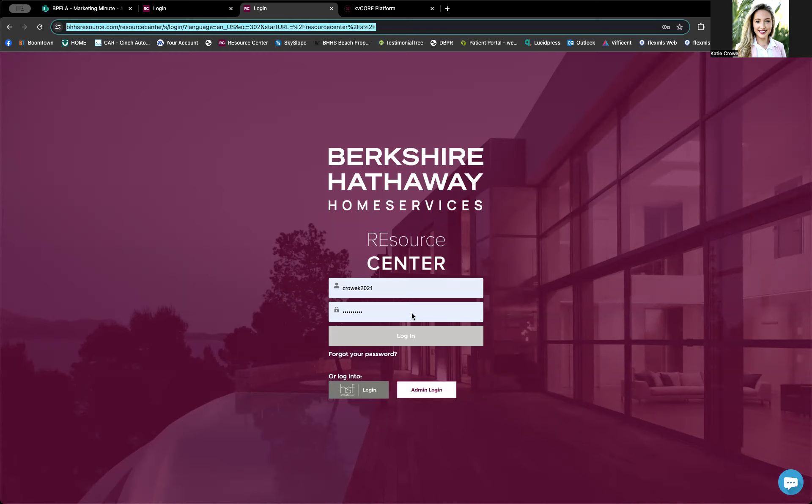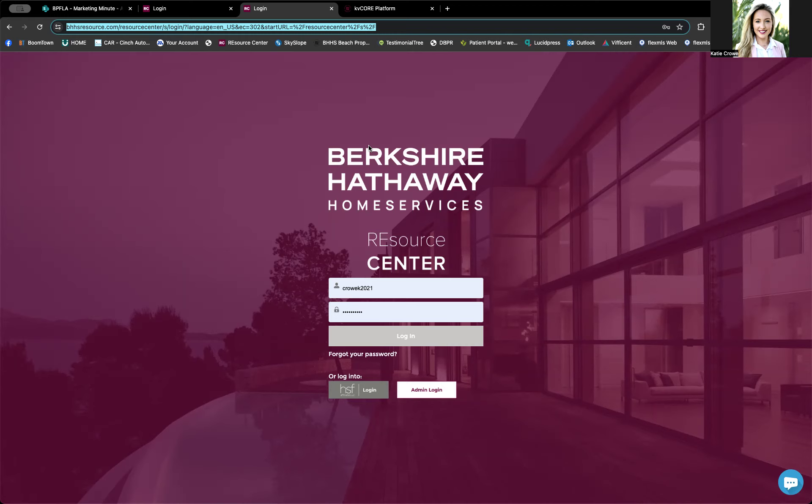This is where our BHHS Connect platform is connected through. Since BHHS Connect is a national company platform that we have through the brand, you can directly log into it through the Resource Center. There are also a few other features in BHHS Connect that are pulled from Resource Center. So I'm going to walk through that real quick.